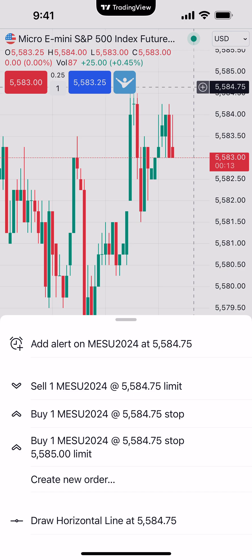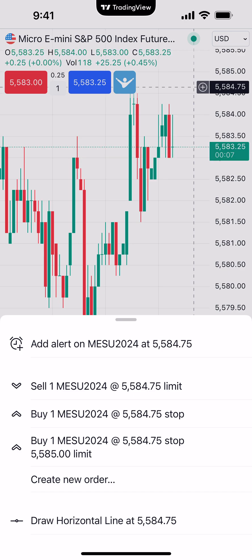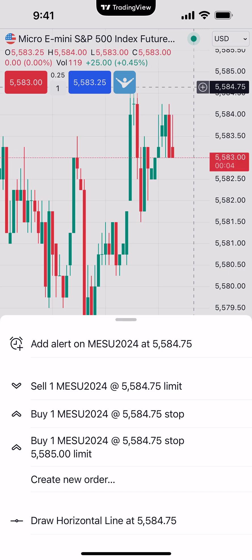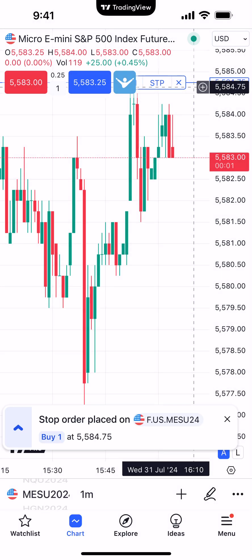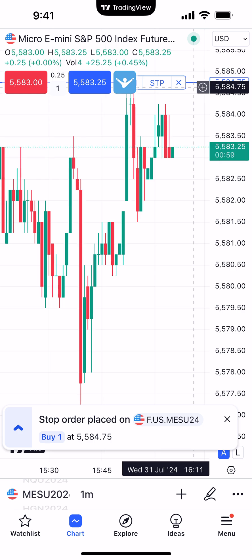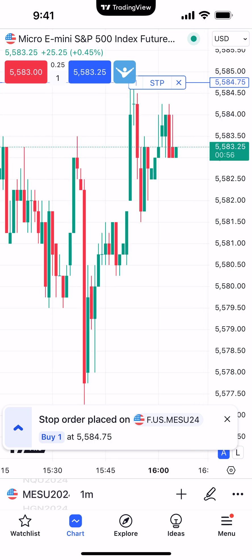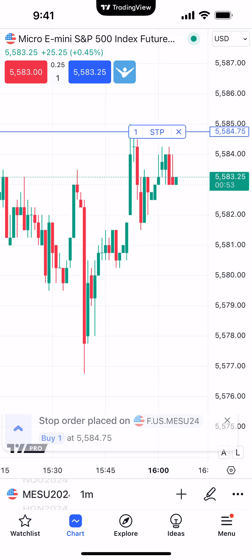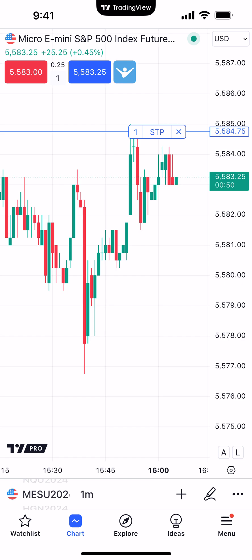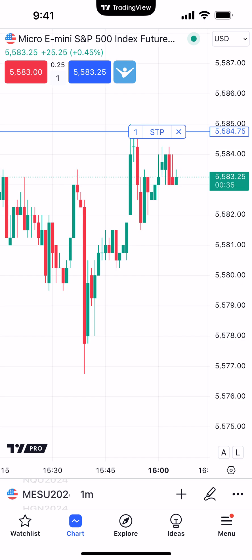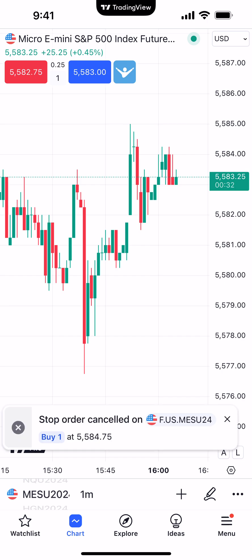Simply choose the desired order type from the context menu. For example, let's place a buy stop for one contract on the Micro S&P 500 at 55.84.75. After selecting that order type, the order is now working. You can see the working order display: a blue box and blue line representing a buy transaction, the order type labeled 'STP' for stop, and the order quantity of one to the left. The X allows you to cancel the order — clicking it now cancels the order.